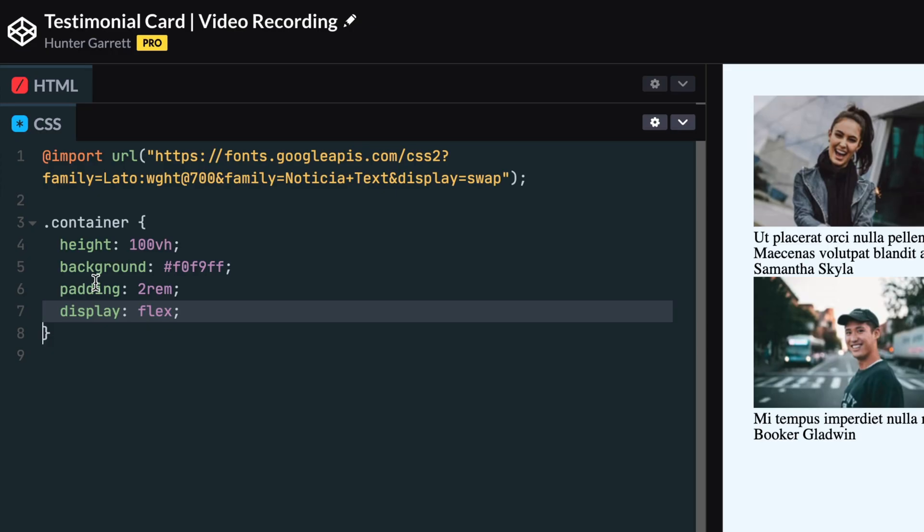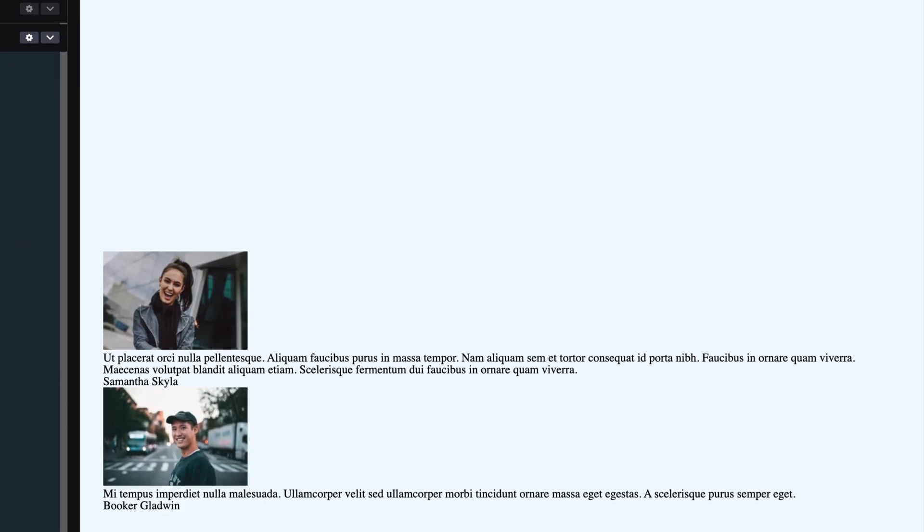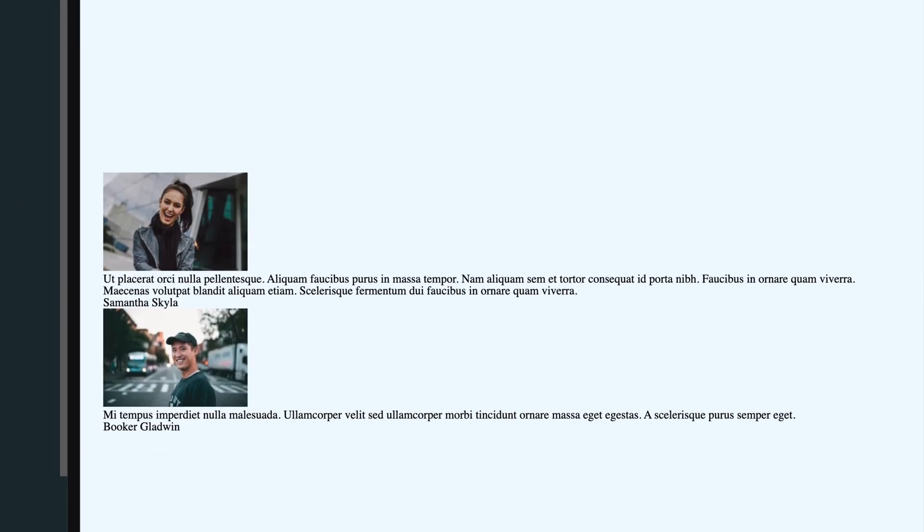We'll set the container to use flexbox. And because we're using flexbox, we can set place items to center, which will center the testimonials vertically and horizontally on our divider.